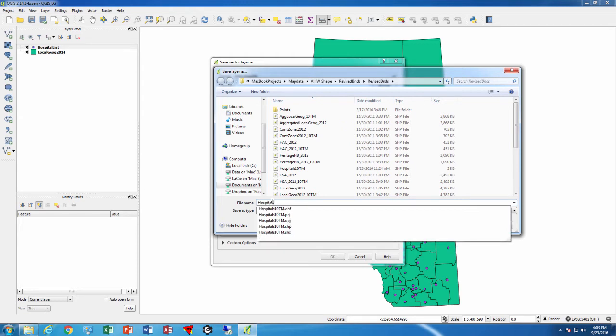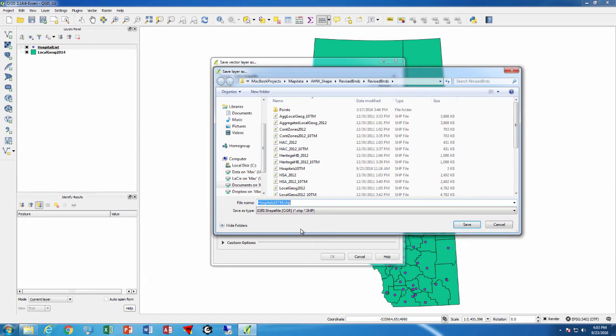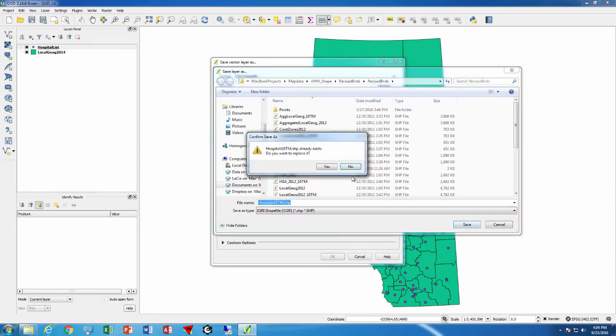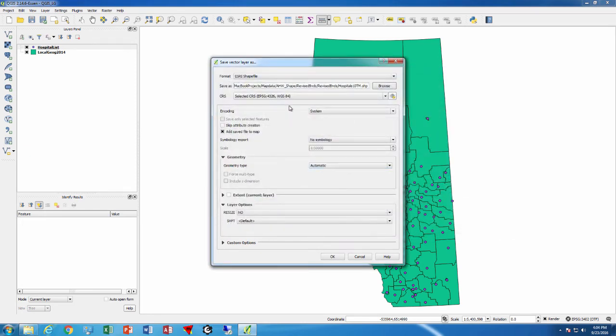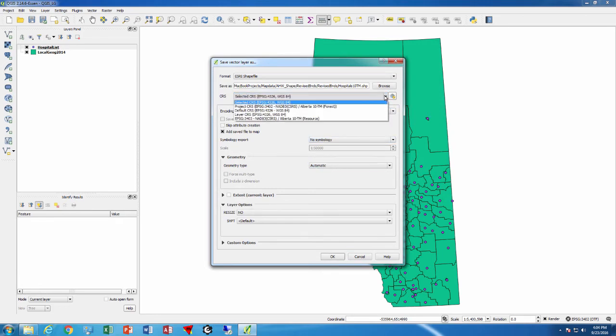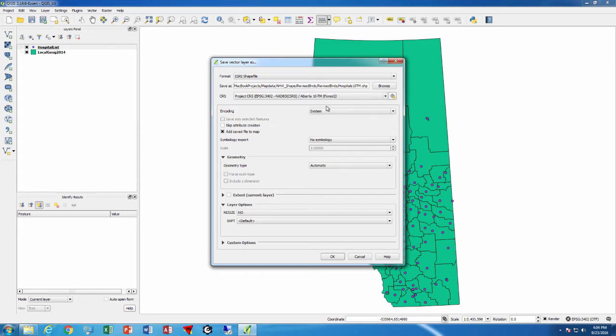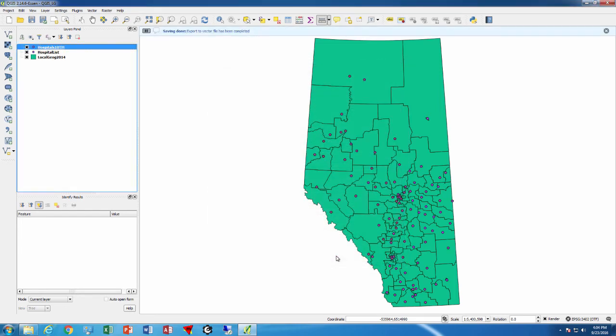So save, and now we need to tell it what coordinate system we want to use. We use the 10TM projection. It says add saved file to map, so as soon as it creates it, it will bring it in, which is what we want to do. Say okay, and it has now added that layer to the list.